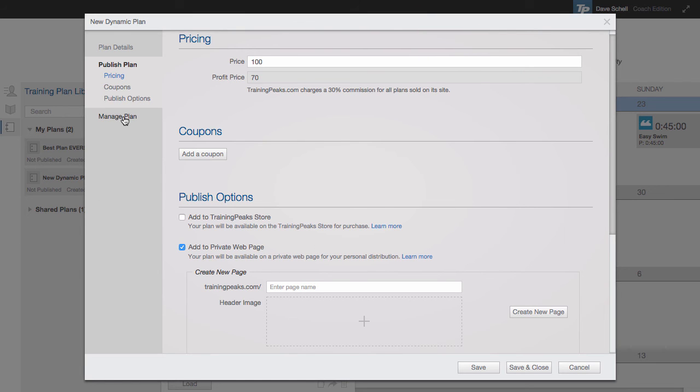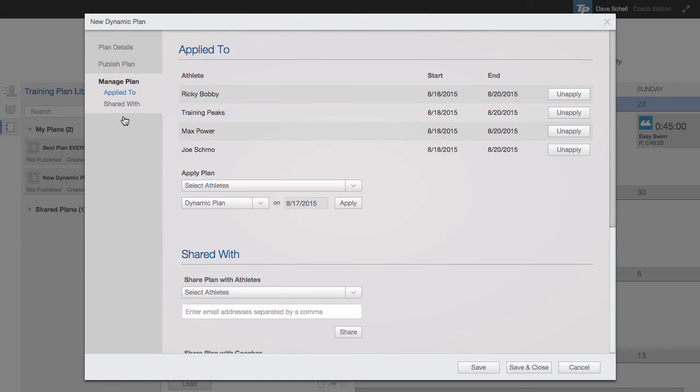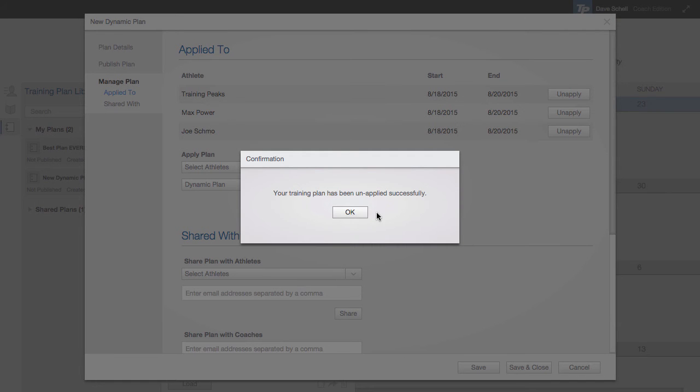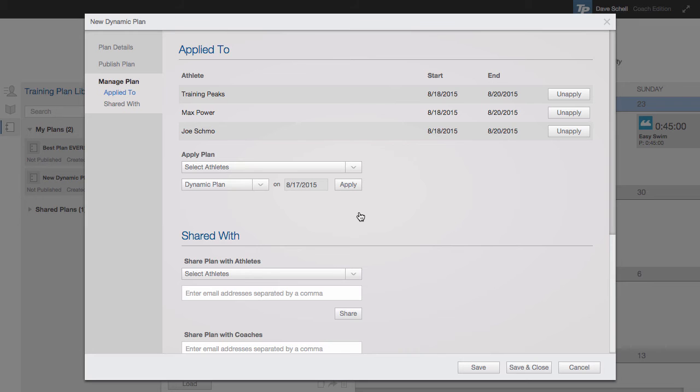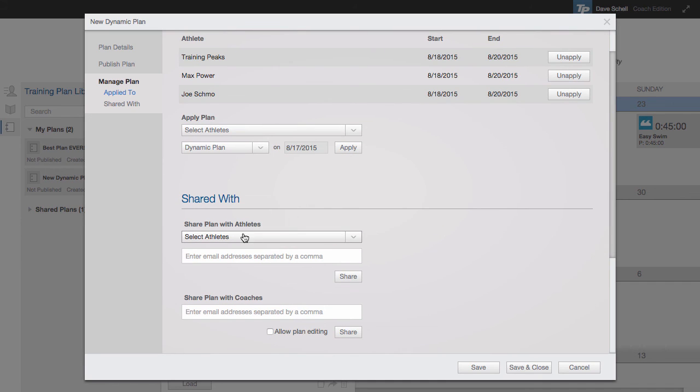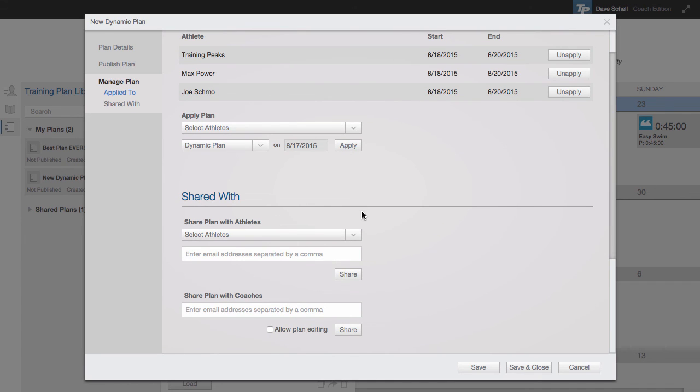Just below that, we have manage plans. Here I can see who this plan is applied to and unapply it if I like. I can also apply the plan from here. I can share or unshare with athletes or coaches.